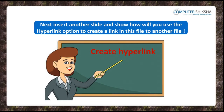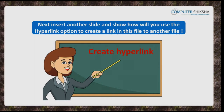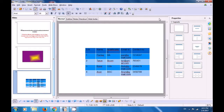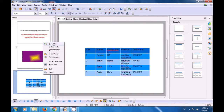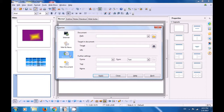Next, insert another slide and show how you will use the hyperlink option to create a link in this file to another file. By watching this video, we are going to learn how to insert a new slide and insert a hyperlink in the new slide. We can insert a hyperlink on any slide. Take your cursor to the slide pane, right-click, and click on New Slide. Then take the cursor to the hyperlink icon in the standard toolbar and click on it — the hyperlink options box opens.